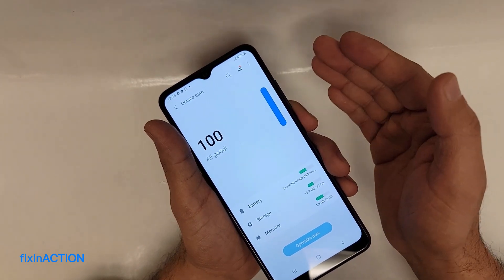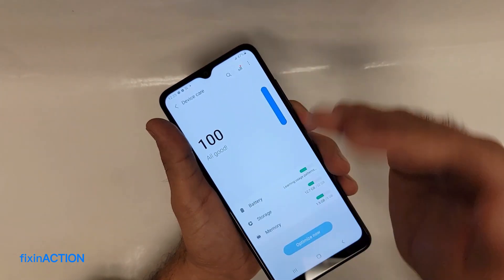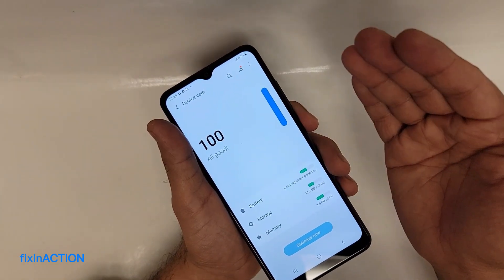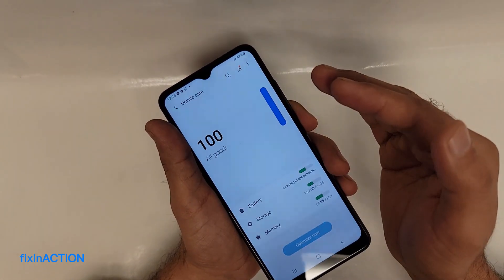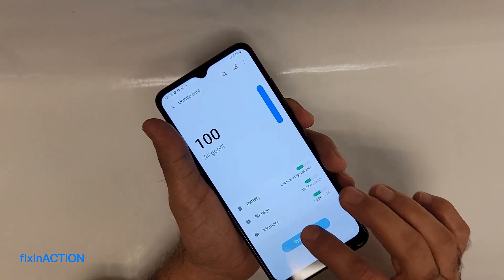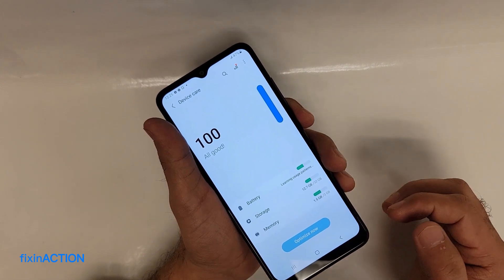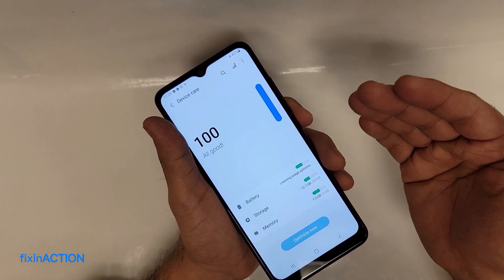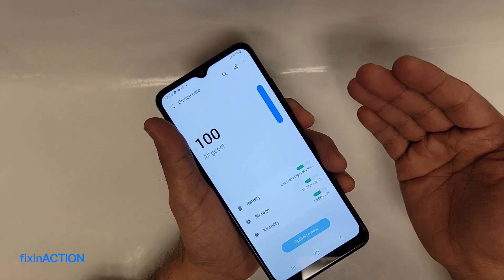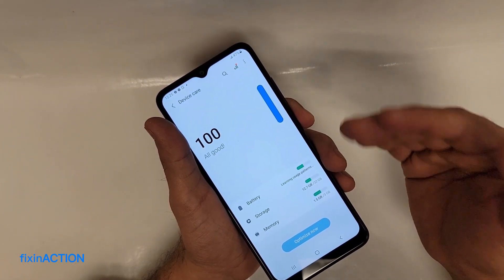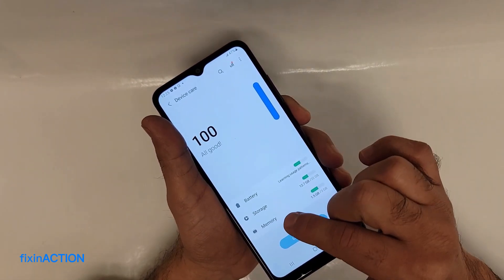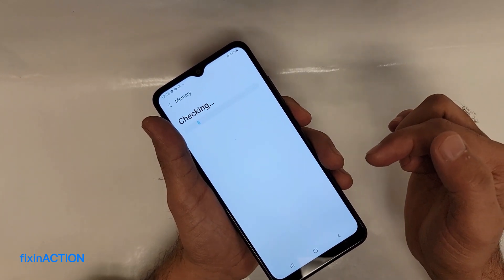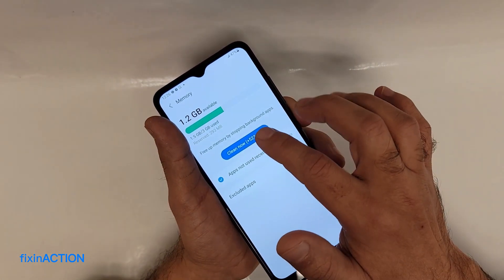In your case, if your phone shows 90, 80, 70, 60, or whatever the number is, just tap 'Optimize Now'. It will stop some background apps and clear cache files for you. You can also clear cache files manually — tap on Memory, then tap 'Clean Now'.